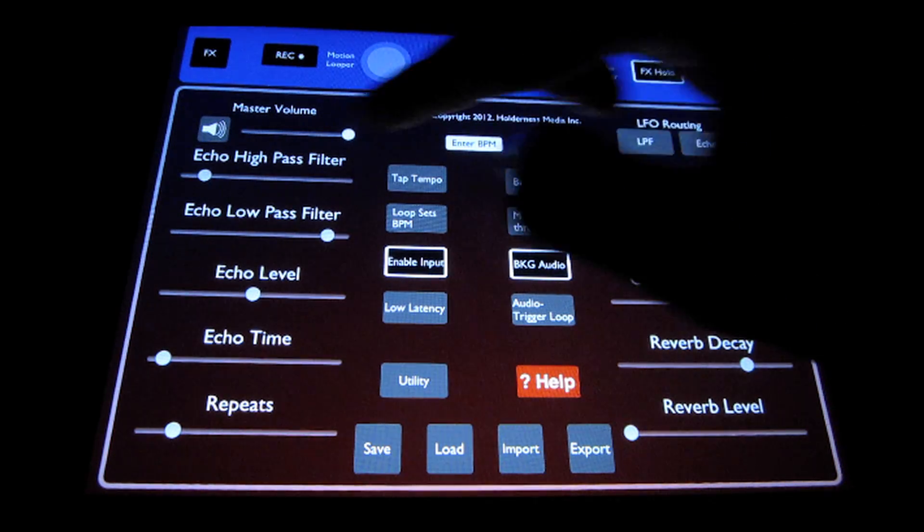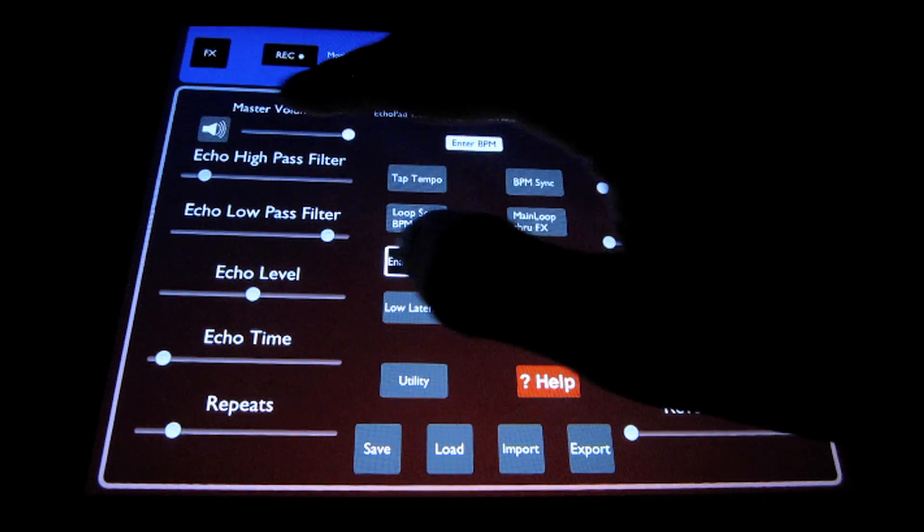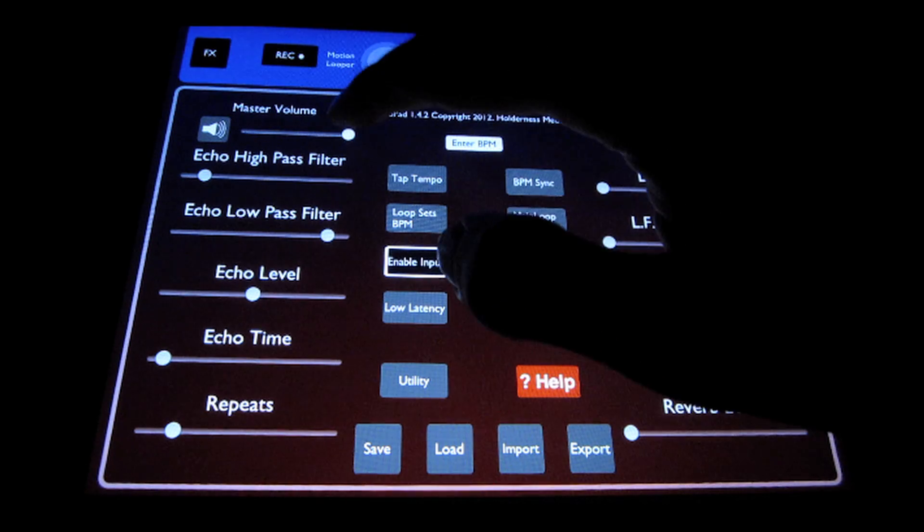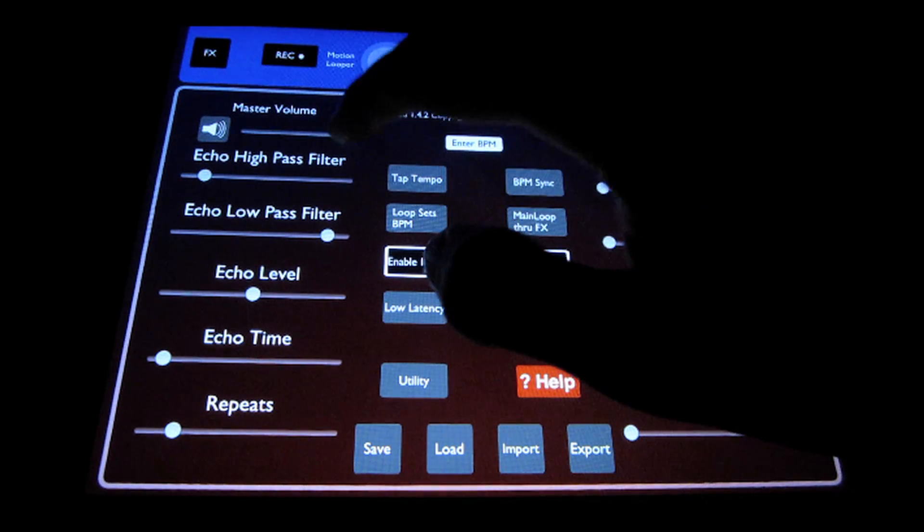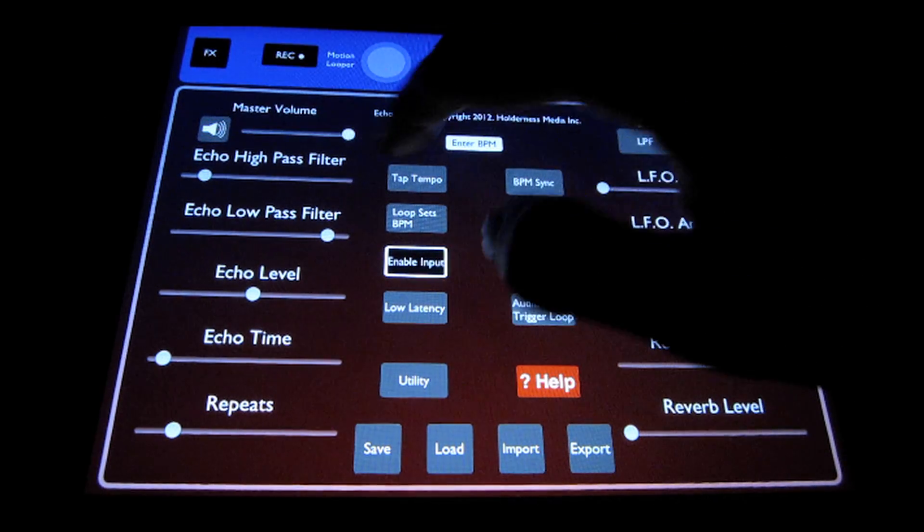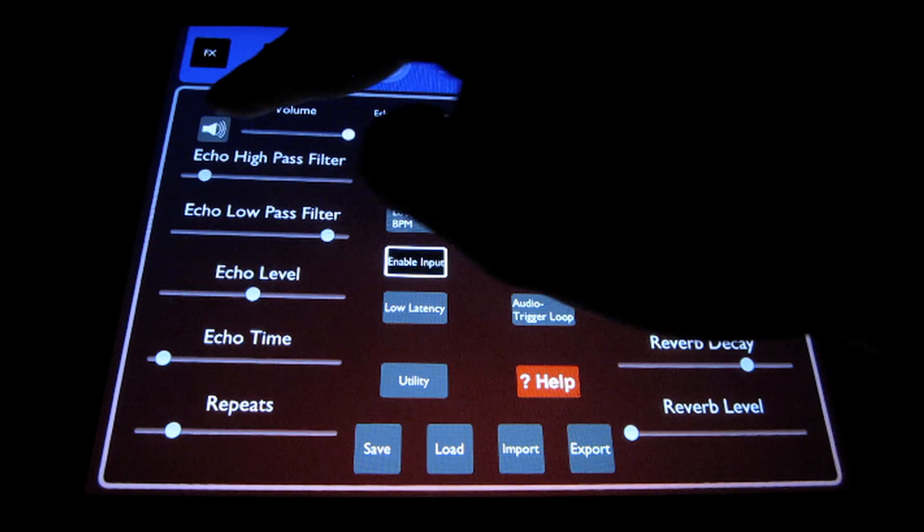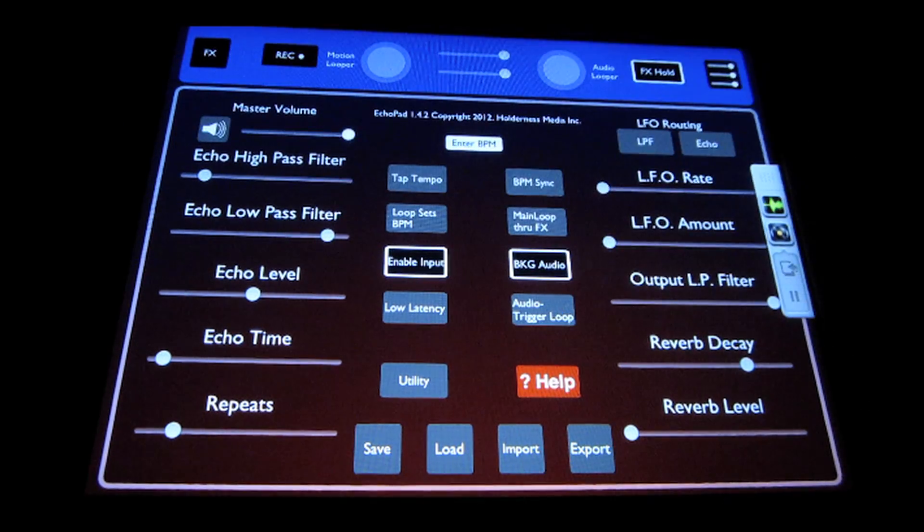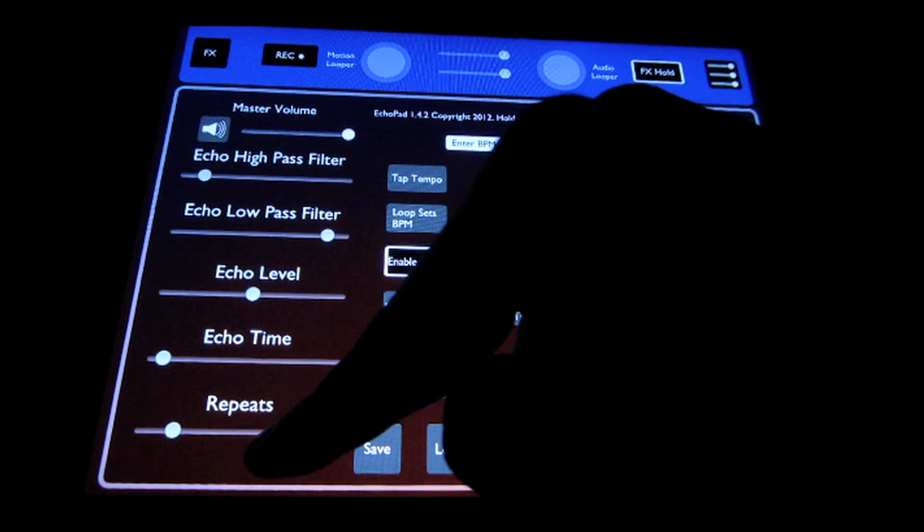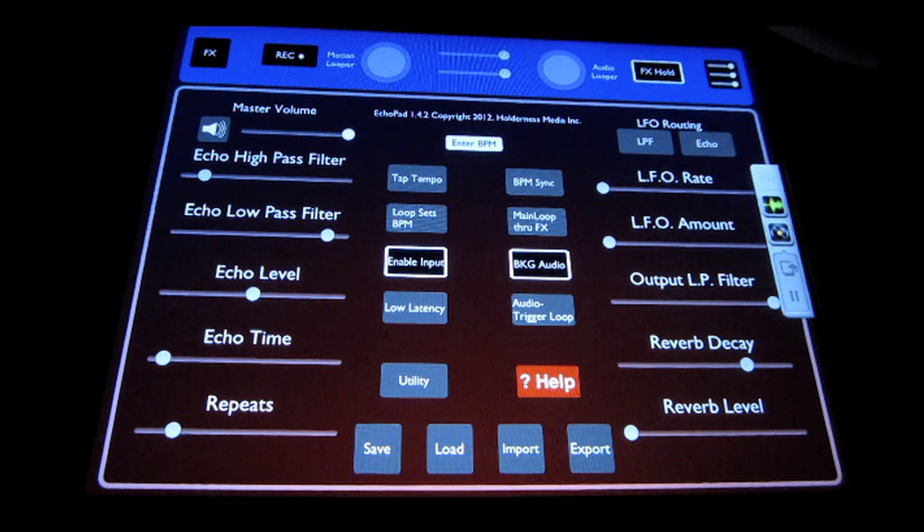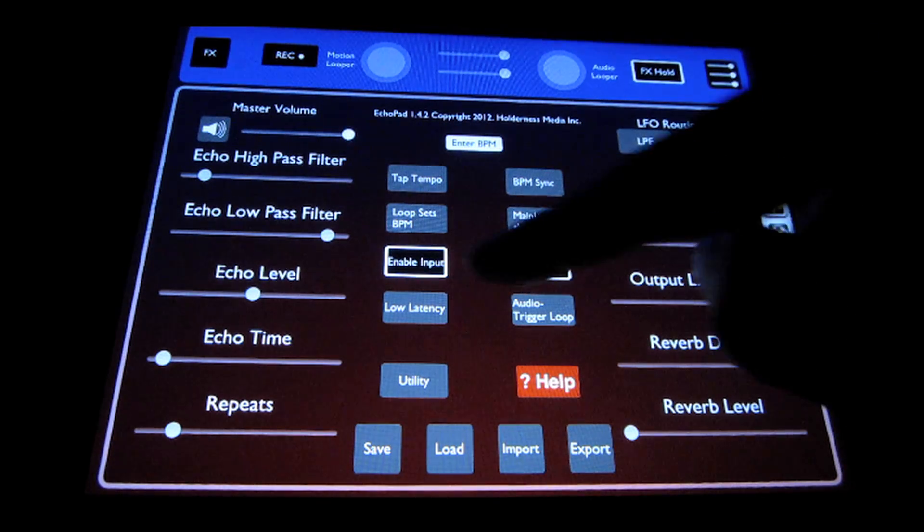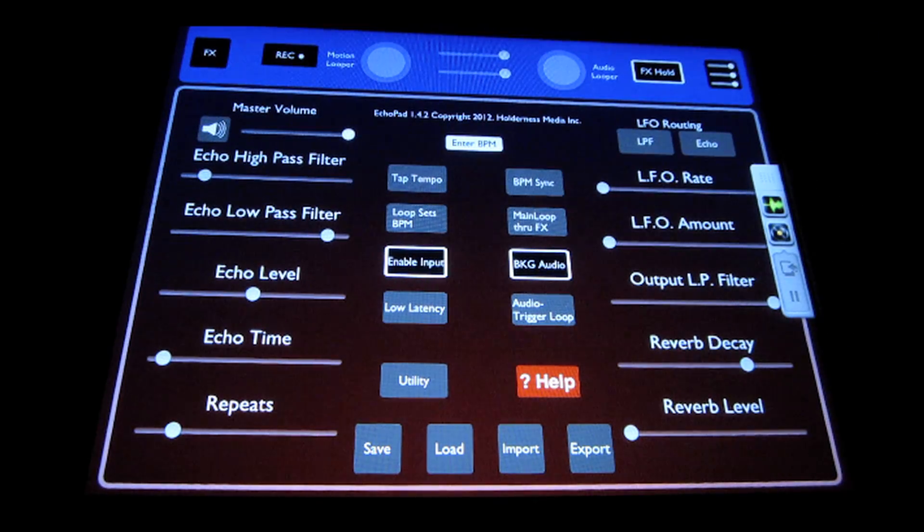These other controls that we have here, over on the left we have the master volume control for Echo Pad. It just controls your master output volume, and then there's a quick mute switch. These sliders all control delay time or the delay parameters that you can also control with the blue and red rings that we showed earlier.